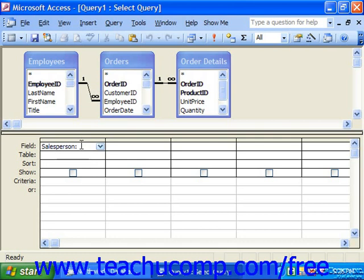So for example, "orders" would appear in brackets, followed by a period, followed by the name of the field you want to reference. You can only refer to fields available from the tables within the query, not just any table in your database.